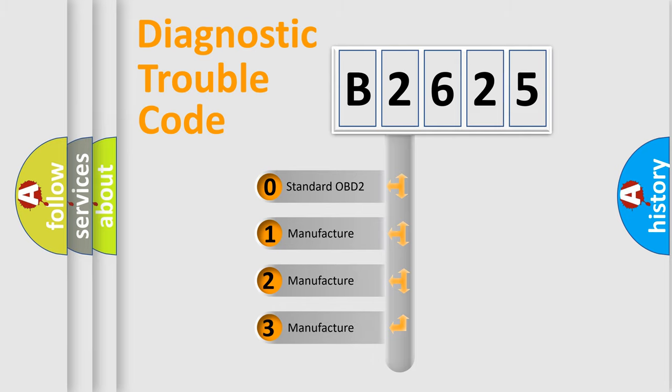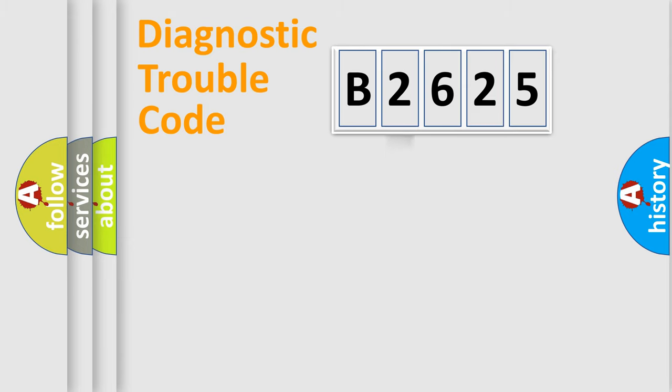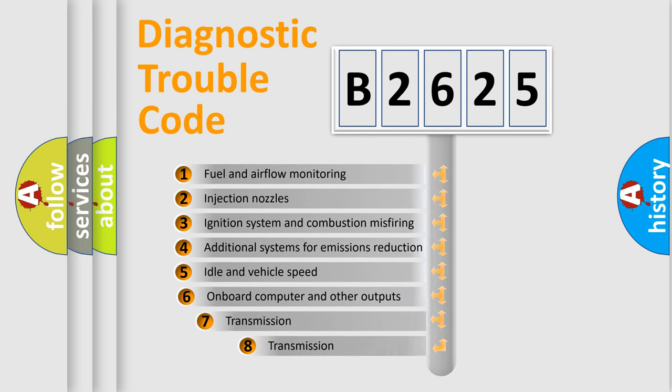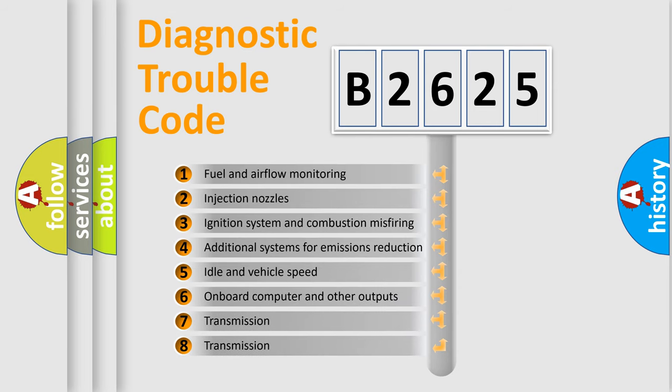If the second character is expressed as zero, it is a standardized error. In the case of numbers 1, 2, 3 it is a more prestigious expression of the car specific error.